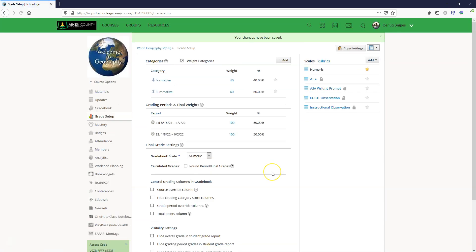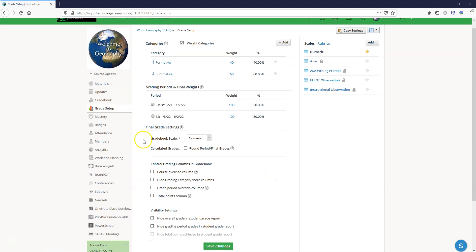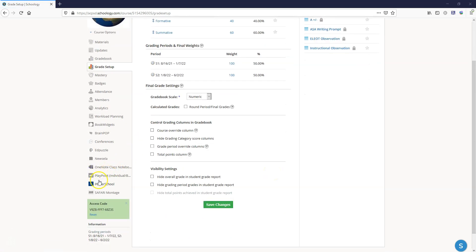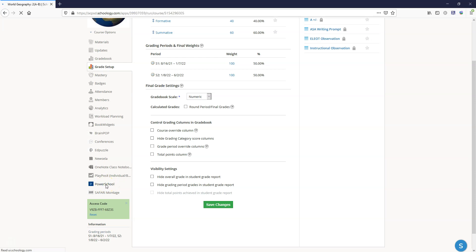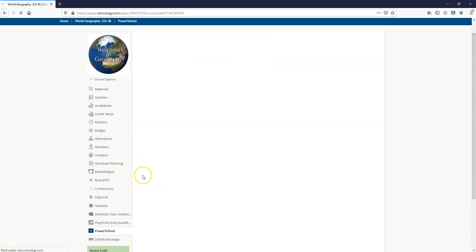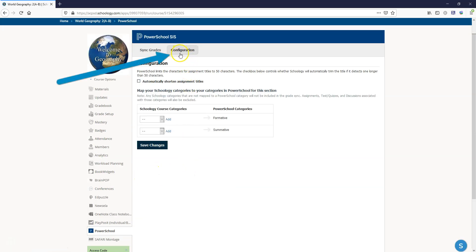Finally this brings us to the PowerSchool app. The PowerSchool app shows up over here on the left if it's been enabled by your district. If it has not yet been enabled by your district you're not going to see it here. Since it's been enabled we're going to click on the PowerSchool app and it's going to default us to the configuration settings.